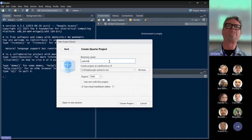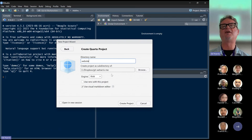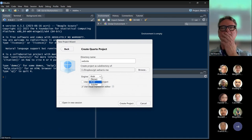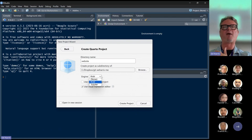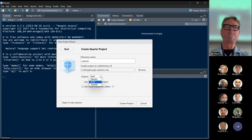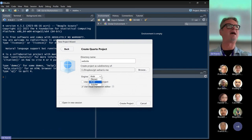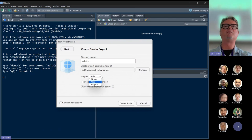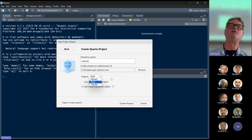There are a couple of things on this project creation window to comment on. One is the engine. The default is Knitr — K-N-I-T-R — and that's the default you should stay with. That's the homegrown software that converts Quarto Markdown to HTML, CSS, and JavaScript. Notice there's also a Jupyter option — Jupyter is a type of document really popular for Python coding — but you don't want to use that for this.